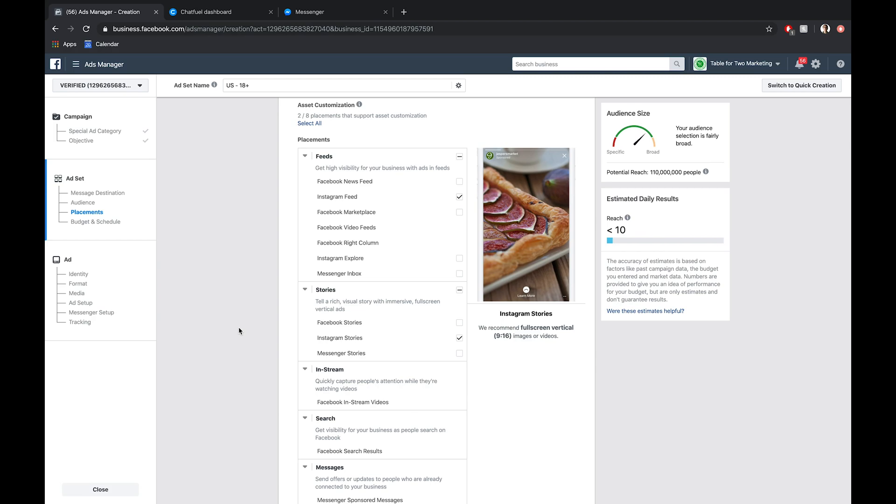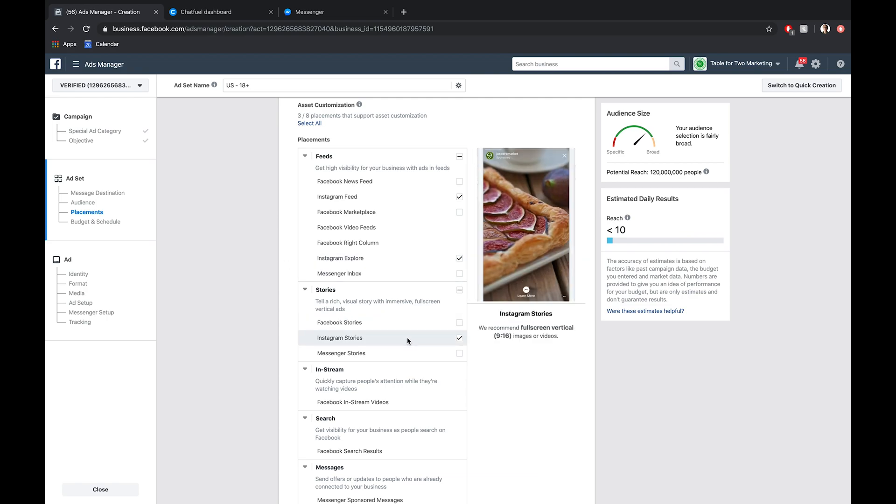So we have all these options selected now. These are the three that you can choose from. If you highlight over, you can see a preview of what that will look like in context of the user experience on Instagram.